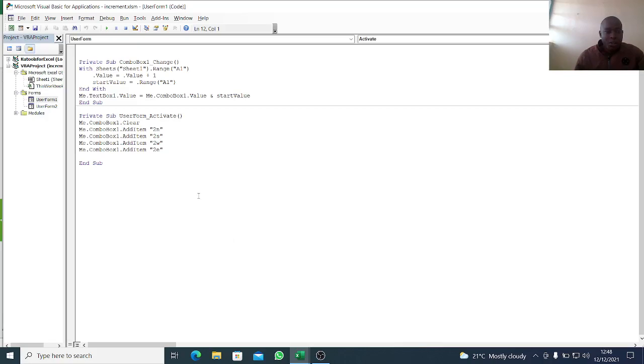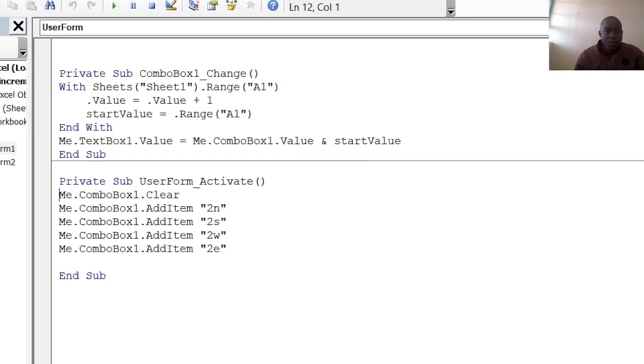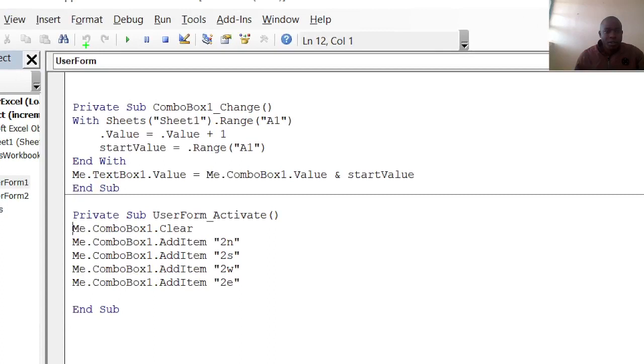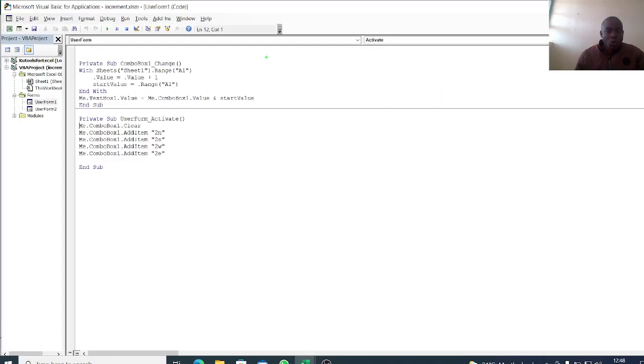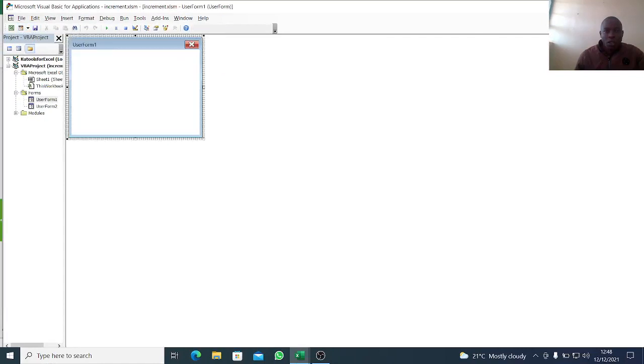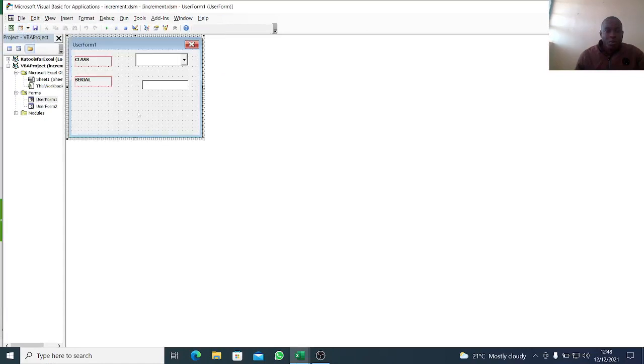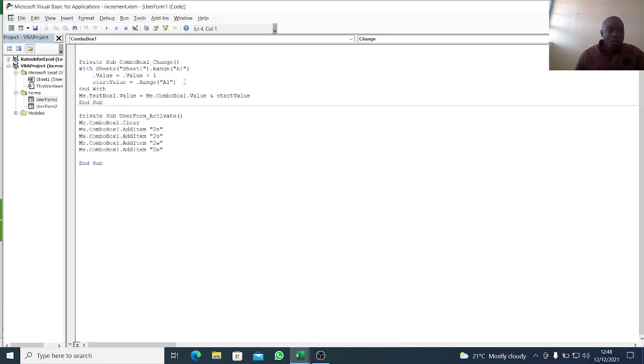We have here Private Sub. You go to your combo box. Let me show you what you're supposed to do. After creating the combo box, you know how to create a combo box, that is the assumption. You double click on the combo box and it brings you there.